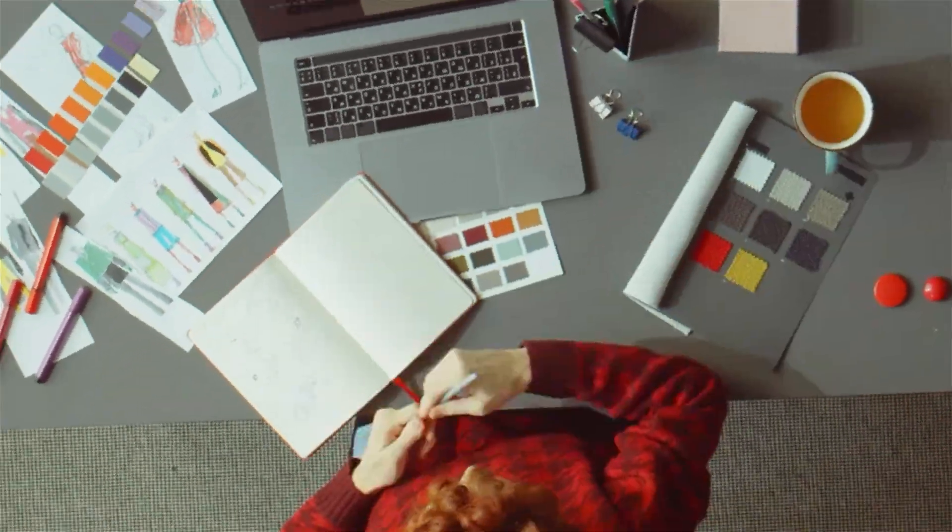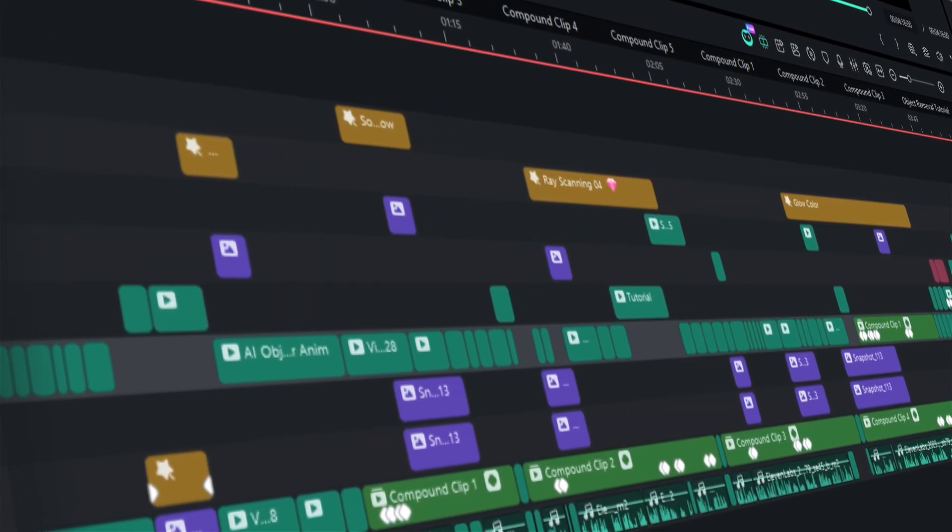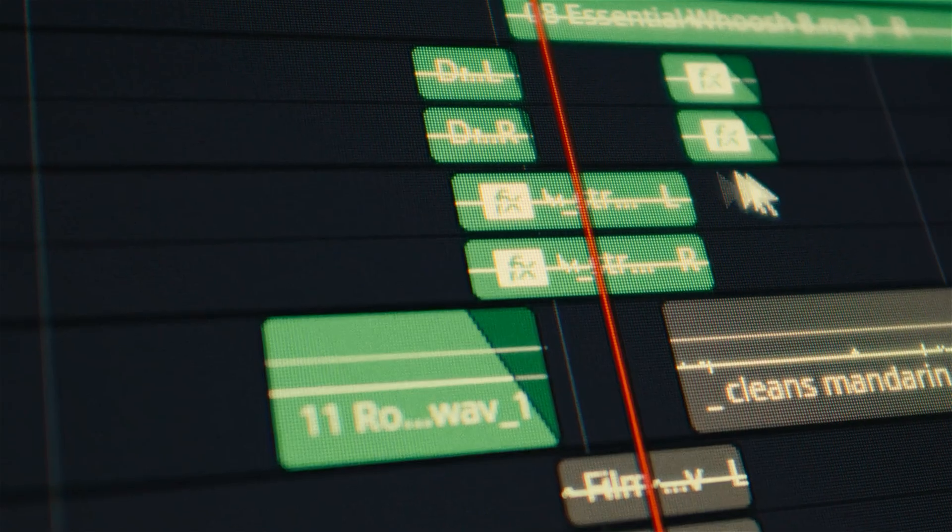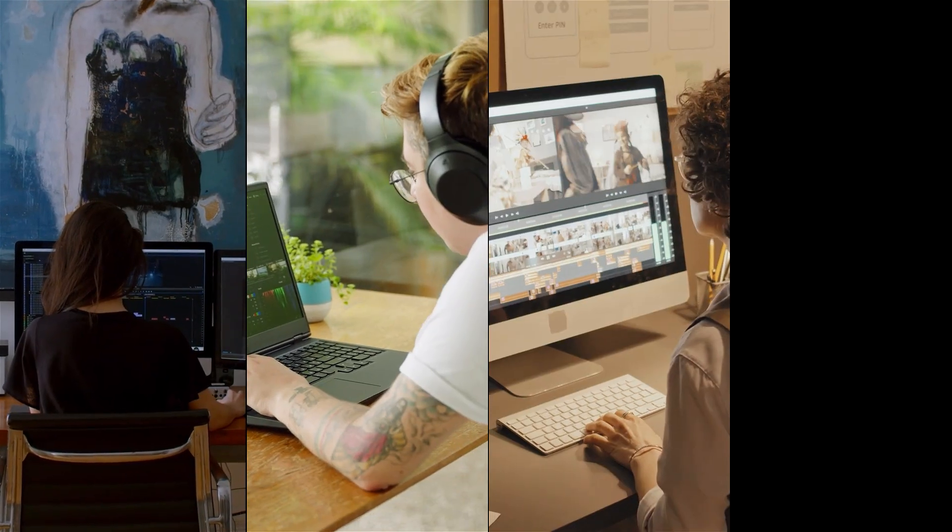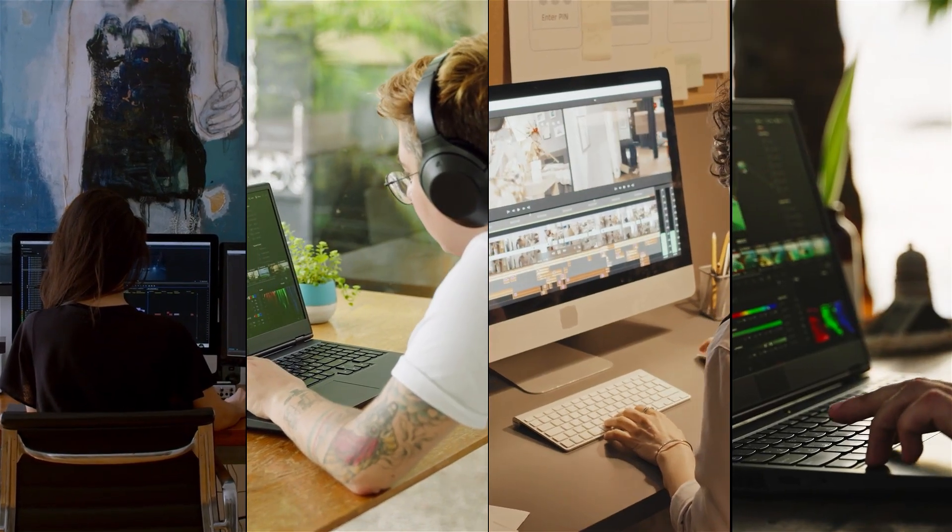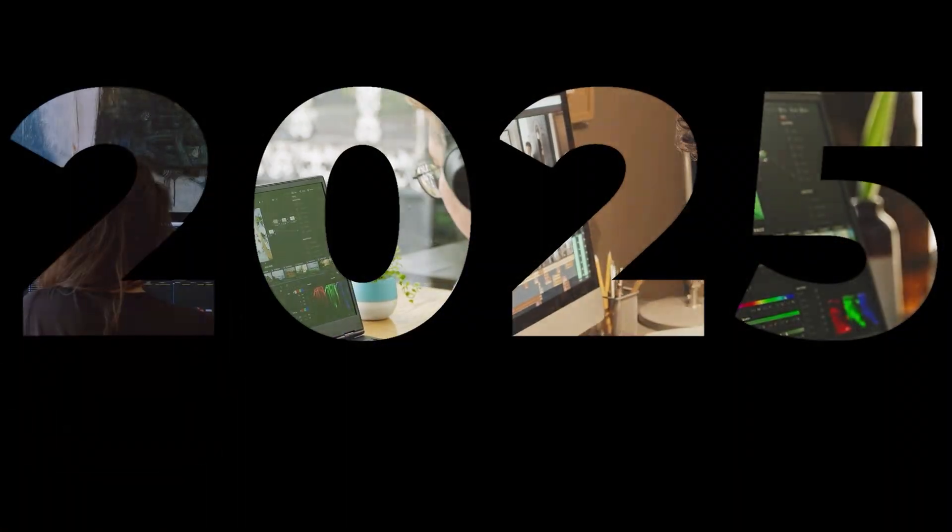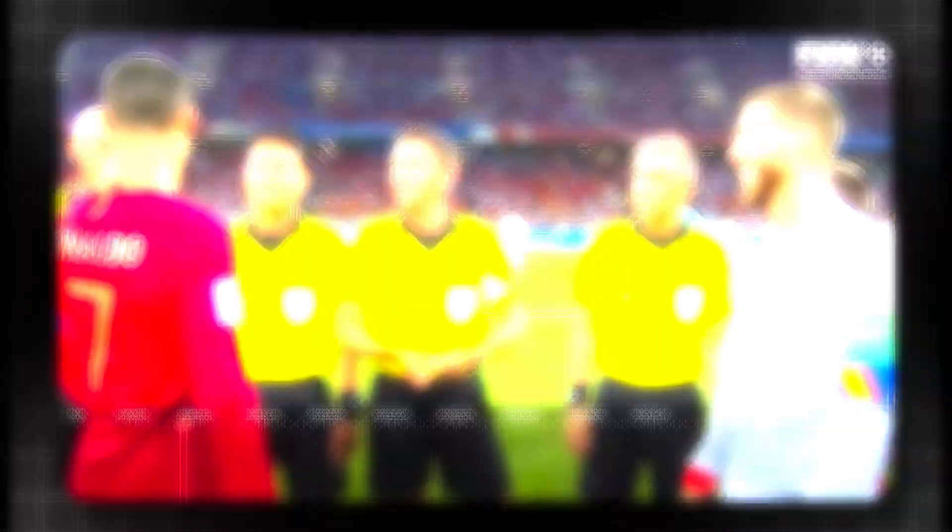Editing used to mean hours on the timeline. Scrolling, cutting, fixing, repeating. But in 2025, creators didn't just edit faster, they edited smarter. 2025, the year editing got simpler.